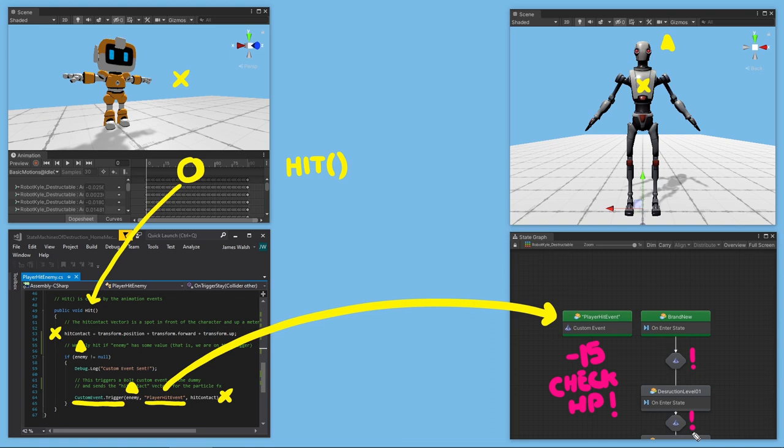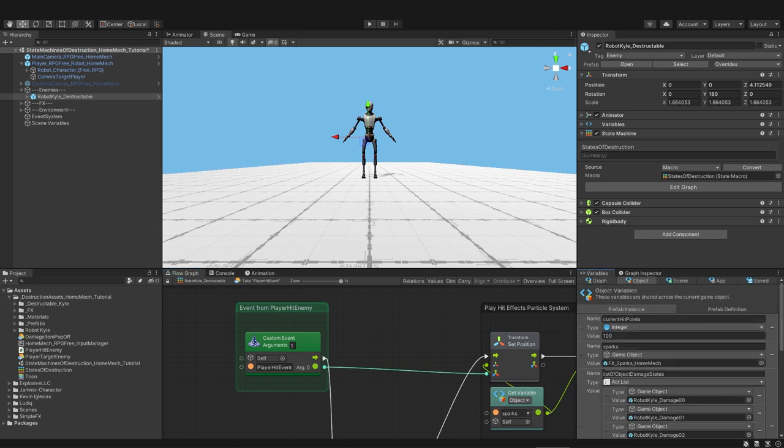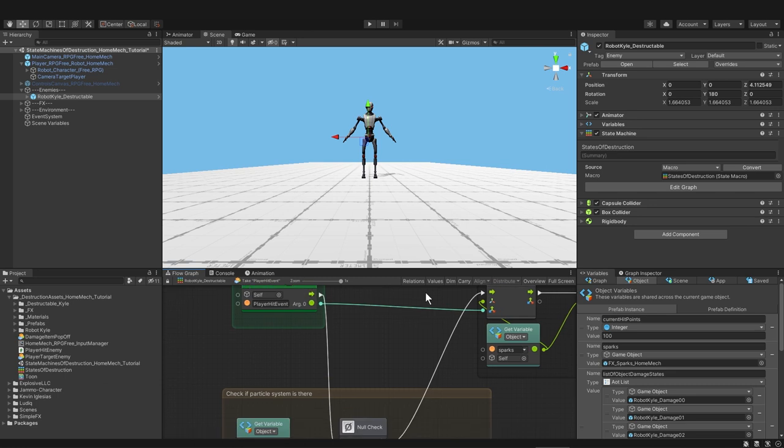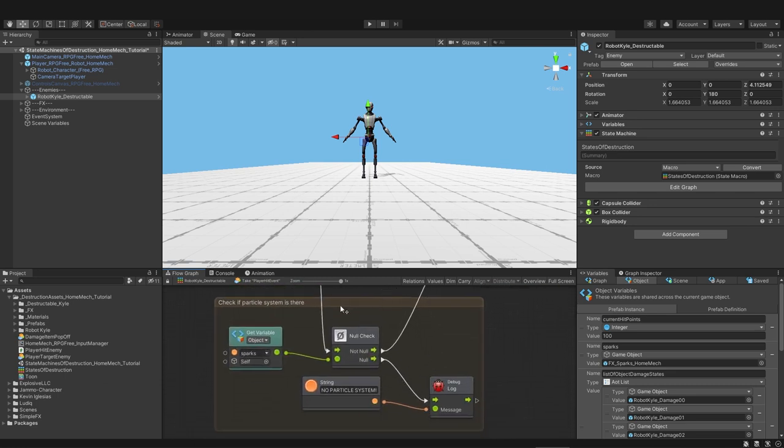Let's take a look at robot Kyle's state machine, starting with the player hit event state. So here's the custom event that is called player hit event. And we have an argument coming in. The argument is the vector 3. And the vector 3 is where we are setting the position on a particle system called sparks. So I have a prefab dragged in there. Now let's see what the flow is doing below this. So here we just have a check to see if there is a particle system. So if it's null, if this variable is null, we're going to have a message in our console that says no particle system. And that would mean that you don't have anything dragged into this sparks variable.